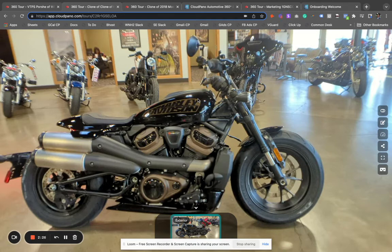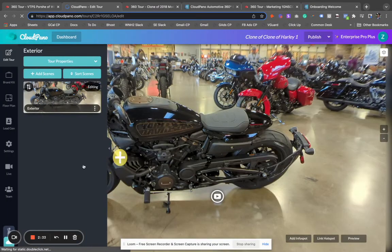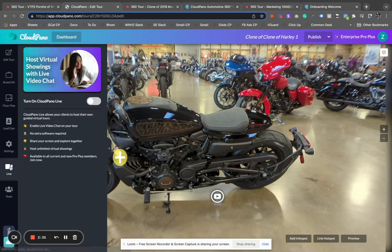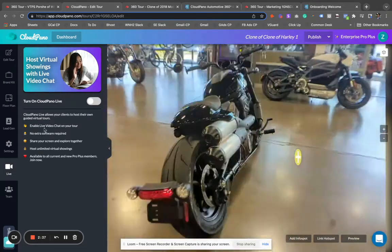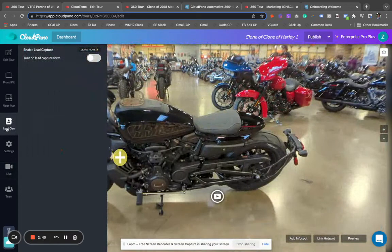It's easy to do on the Cloud Pano Automotive app. Plus we have a whole web-based platform where you can get super advanced. You can add lead generation elements, have a live video call right on the 360 itself, capture leads and send them right to your sales team — even to your sales CRM. If you have a special CRM email, we can do all types of really cool stuff.